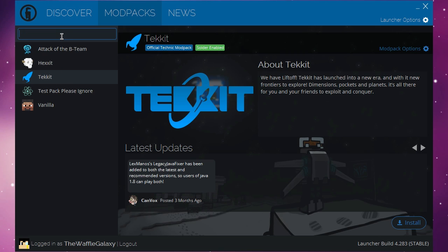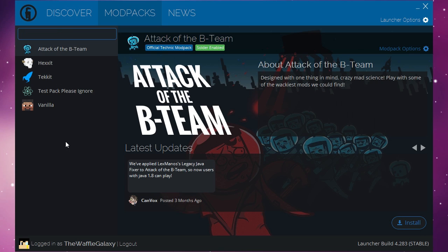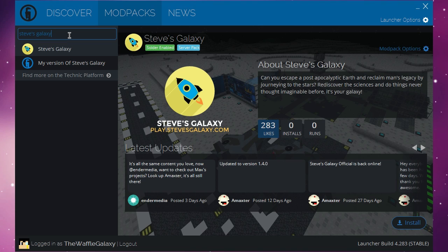As you can see over here we have a few default mod packs that we can just download. We can just click on Hexxit, go over here and install if we want to do that, Tekkit install over there. But what we want to do is find a mod pack called Steve's Galaxy. So just go over here to the search bar and click on that, then type in Steve's Galaxy and then press enter.